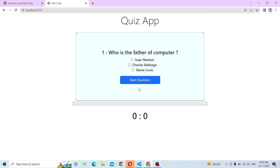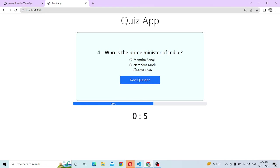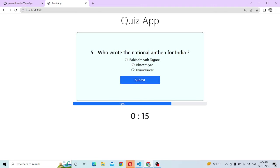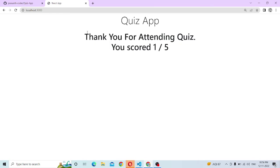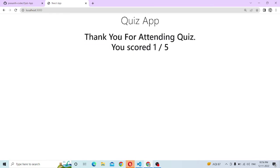We will get the correct answers. There is a UI. This is what we have done here, we can get the percentage. If we have completed, we will display the score.